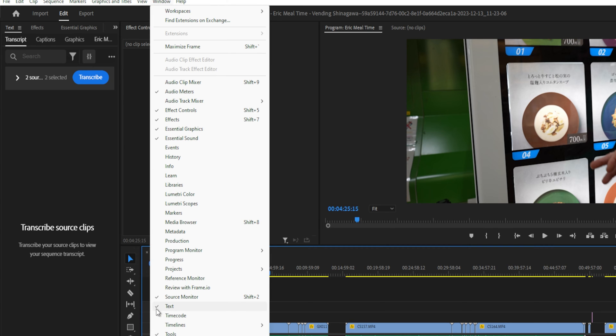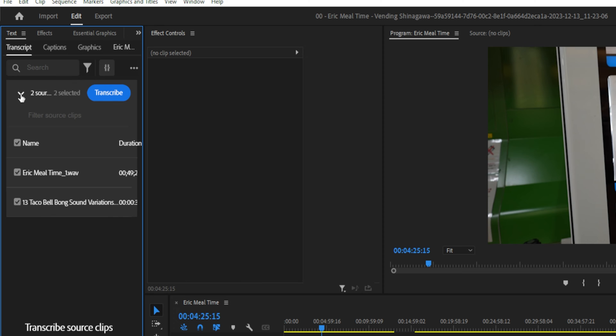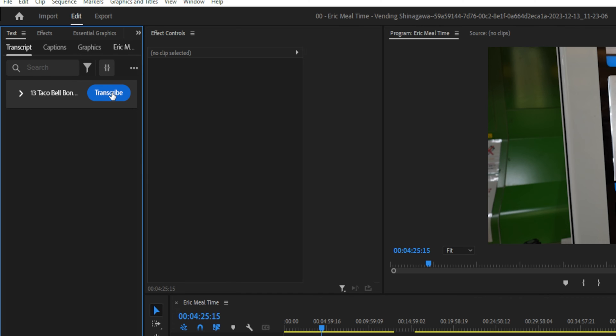So right now you see the little check mark right there, so I already have it activated, but if you don't, that's how you do it. And then you go to your text window, which I have located right here, go to Transcript, and it says here you have two sources. The Taco Bell sound variance is a sound effect that I use, so we're just gonna uncheck that, and we're just gonna have the EricMealtime Wave checked because that's the main audio source here, and then we're going to click on Transcribe.